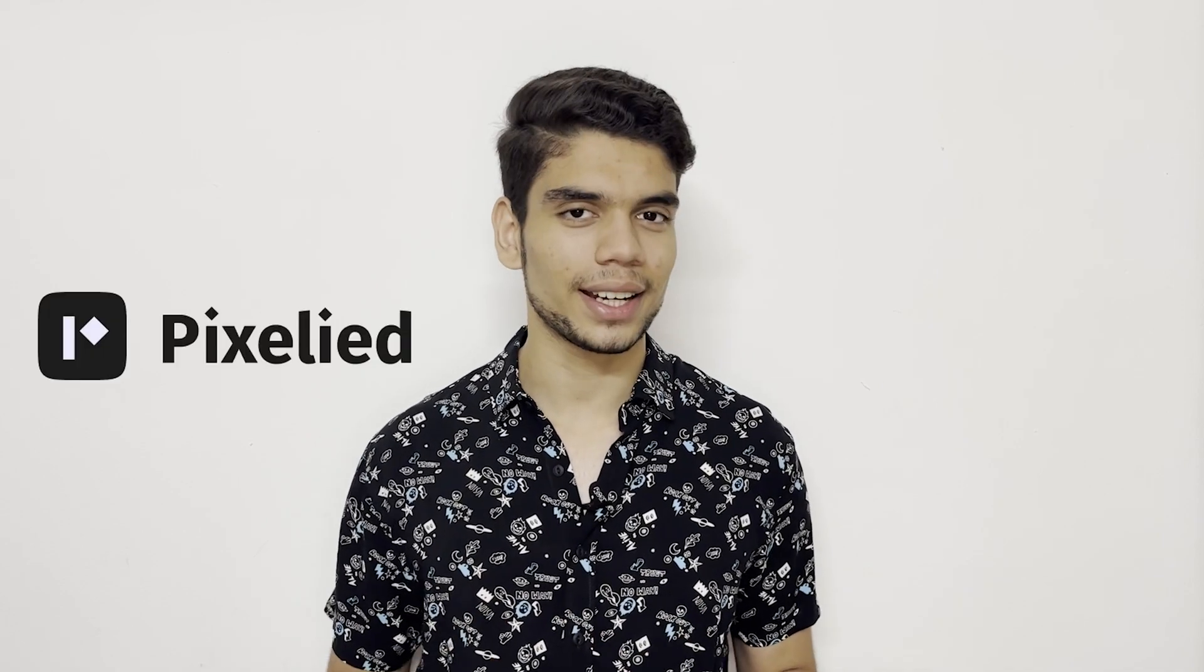Whether it's someone's face, an address written somewhere, or maybe a number plate, you might want to censor your image like this. So today I'll show you how you can quickly and easily do that and much more with Pixelite.